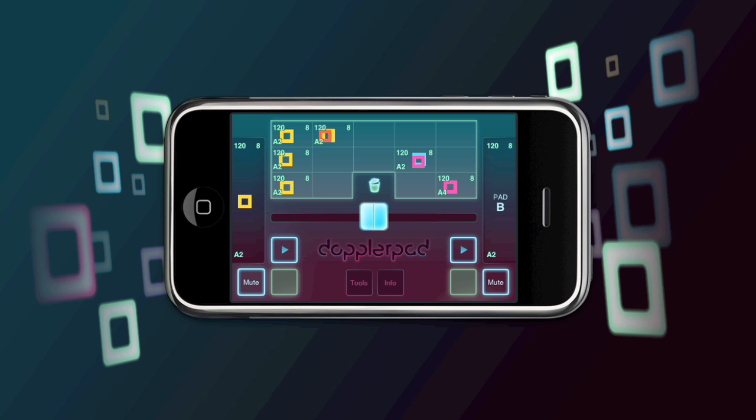Hi, this is John Paul with Retronyms. I'd like to show some of the new features in the most recent release of Doppler Pad. This is Doppler Pad 1.05. So let's just take a look.